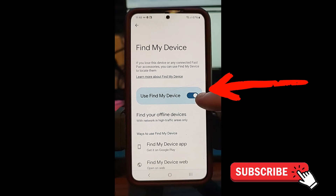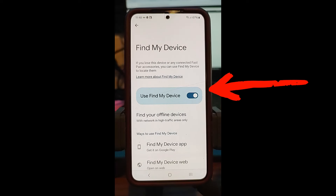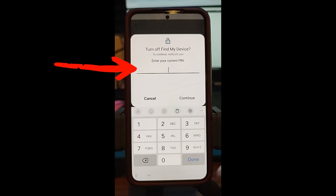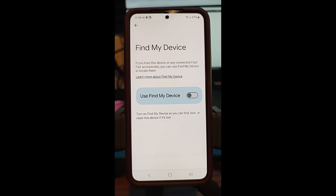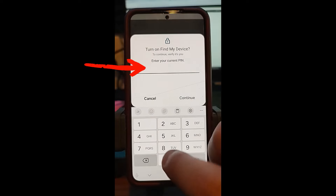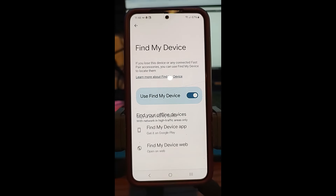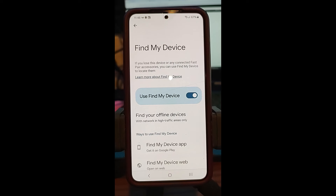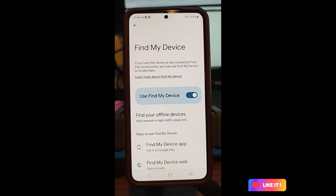This should look familiar from the Motorola. Tap the off switch — if you lose your device they can find it, but we want it off. Tap that switch and put in your code. Now it's off. To turn it back on, do the same thing: put your phone PIN in and there you go, it's back on. That's how you do it on the Samsung Galaxy S22 — most Samsung phones work the same way.